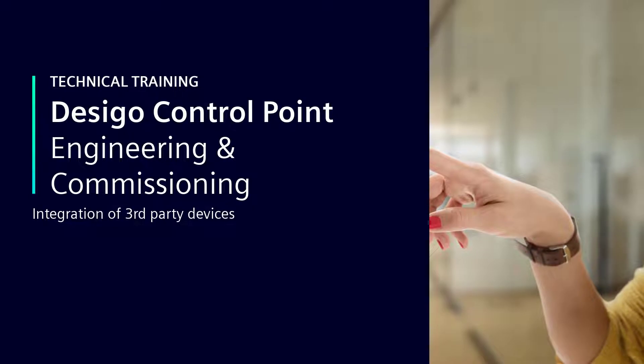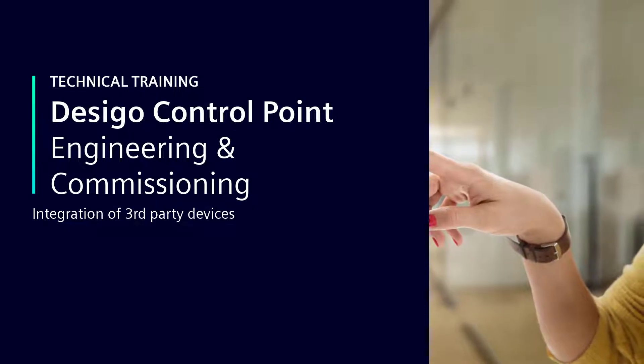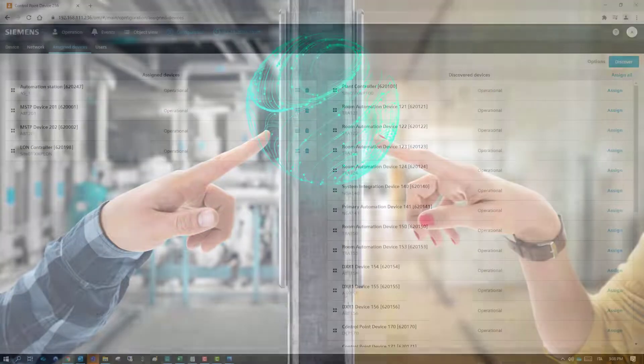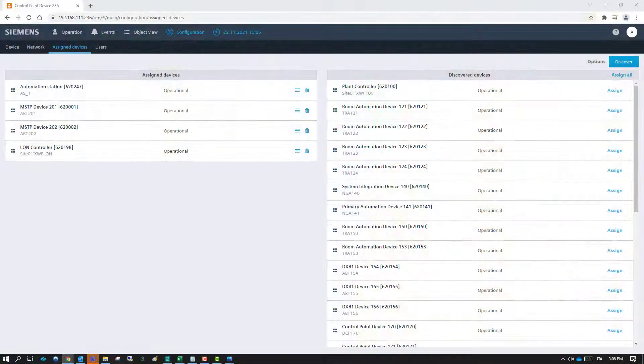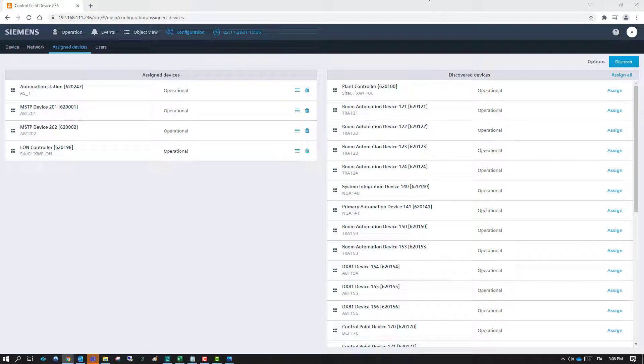Integration of third-party devices, that means non-DCGO devices, is only possible online and with the appropriate user rights.